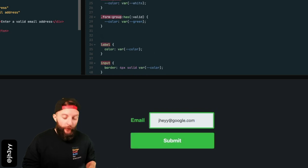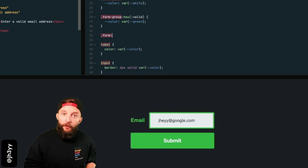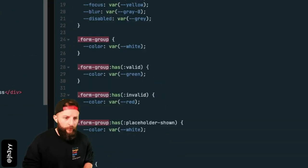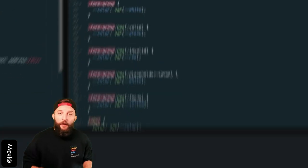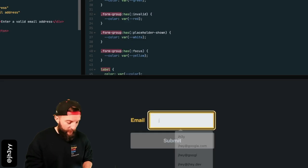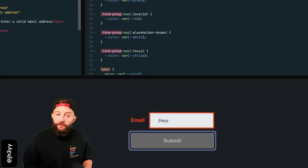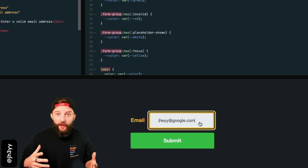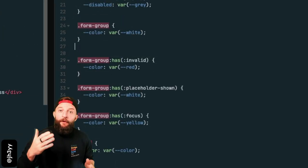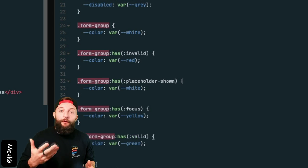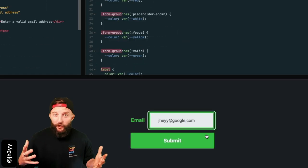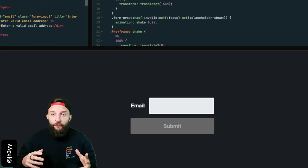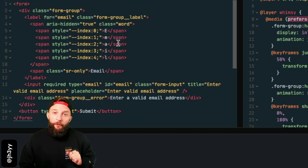And we can take this further by writing the other states. And now we have the other states like focus and invalid. Just be mindful of the cascade here - I want valid to override focus. A quick shuffle and all is good.